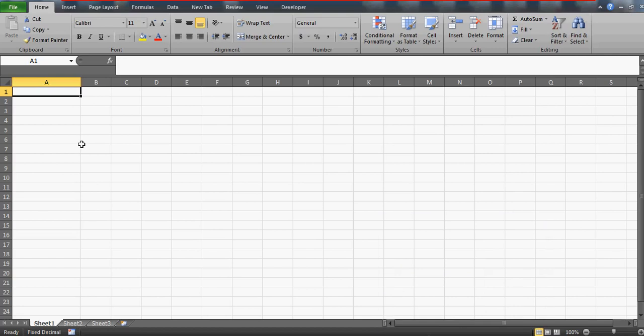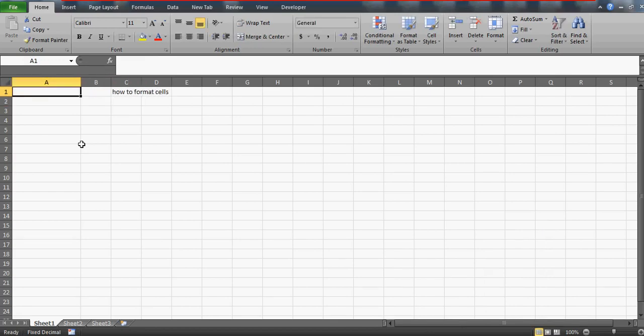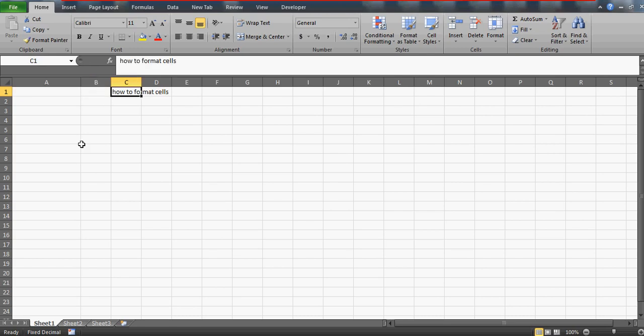Good morning guys, I'm here with another video and today we'll talk about how to format cells. I have a question here. Please watch my first video as well wherein I discussed a beautiful technique.